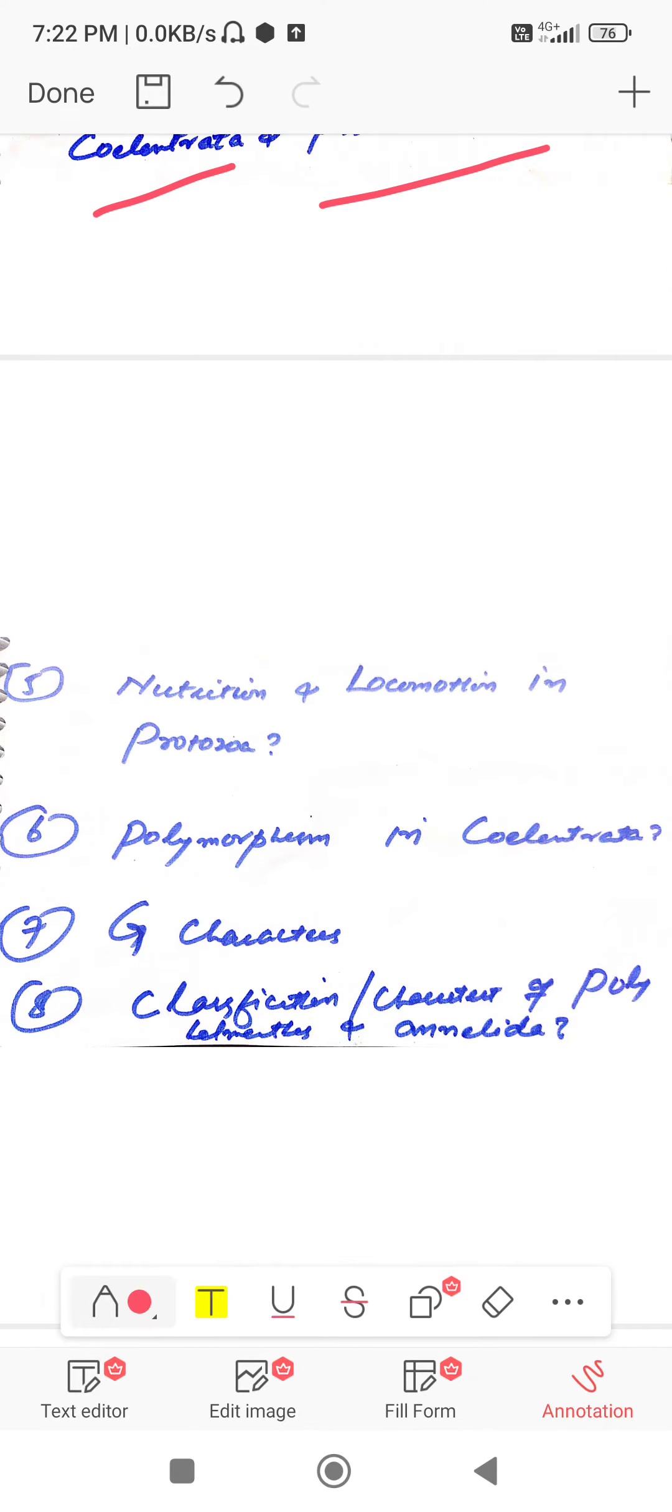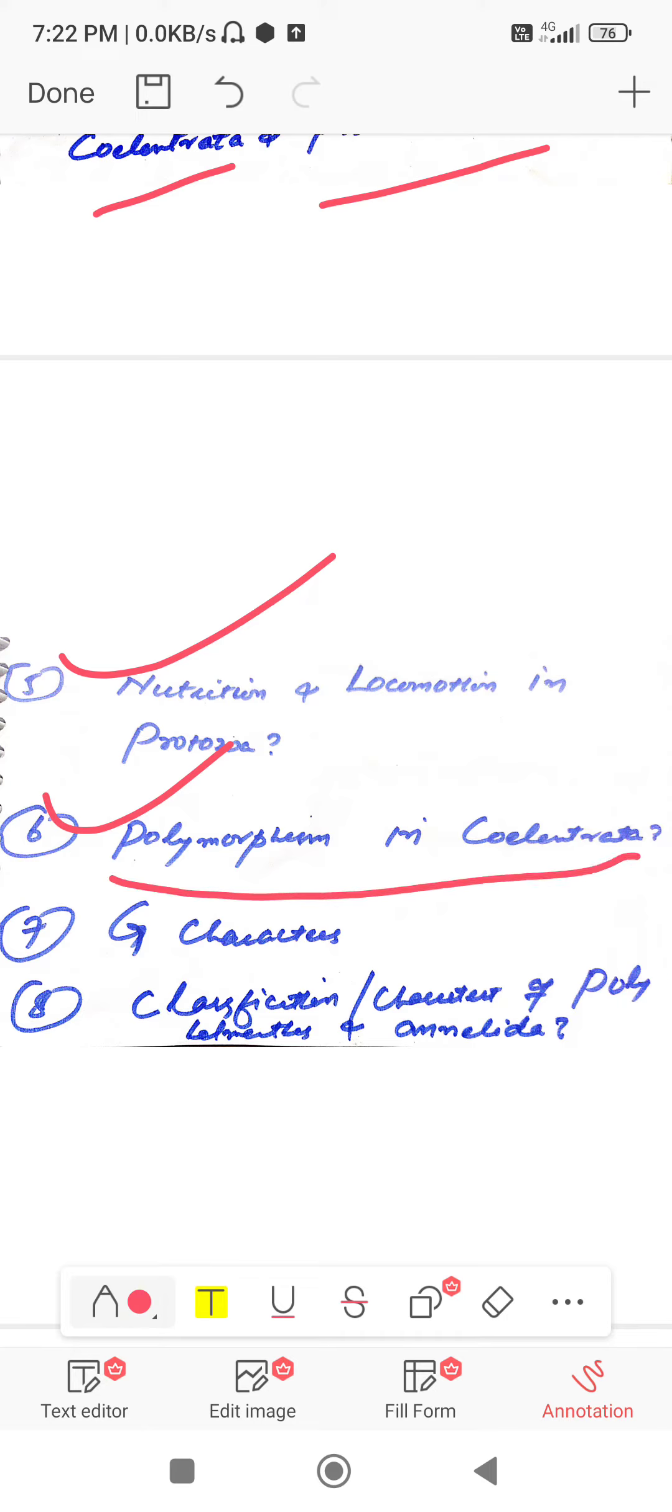Question number six, that is an important question: polymorphism in Coelenterata. Question number seven: what are general characters?